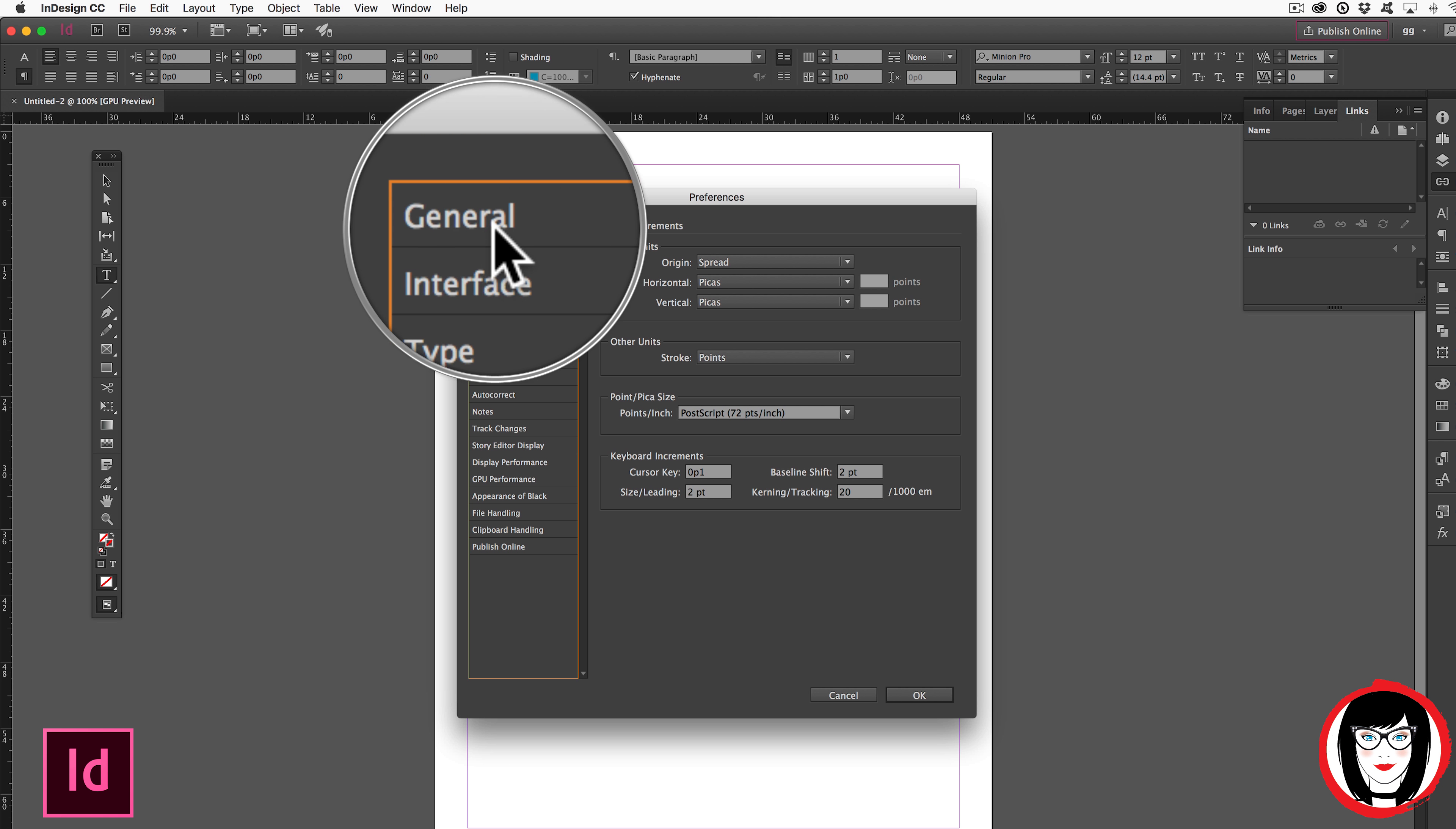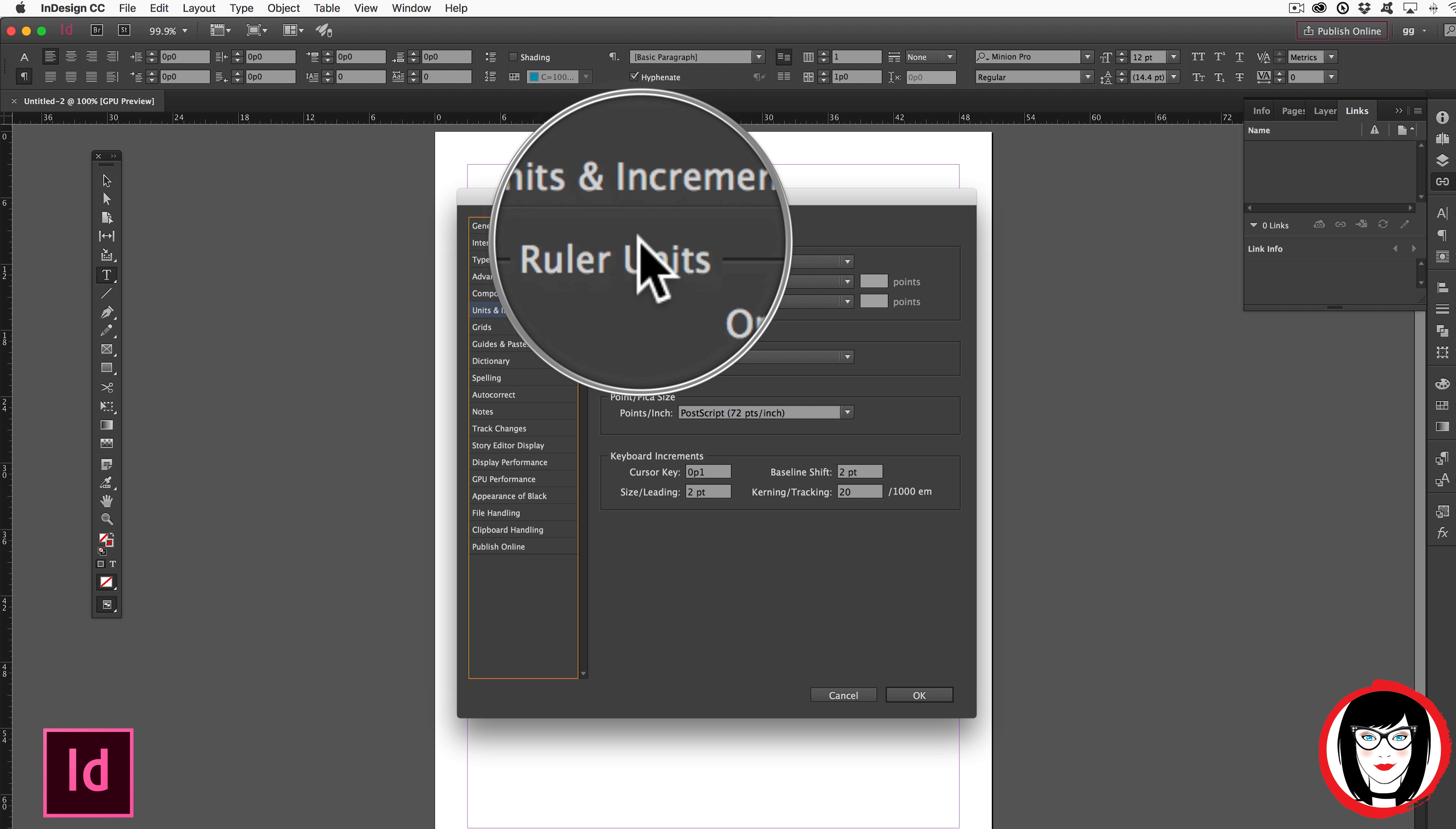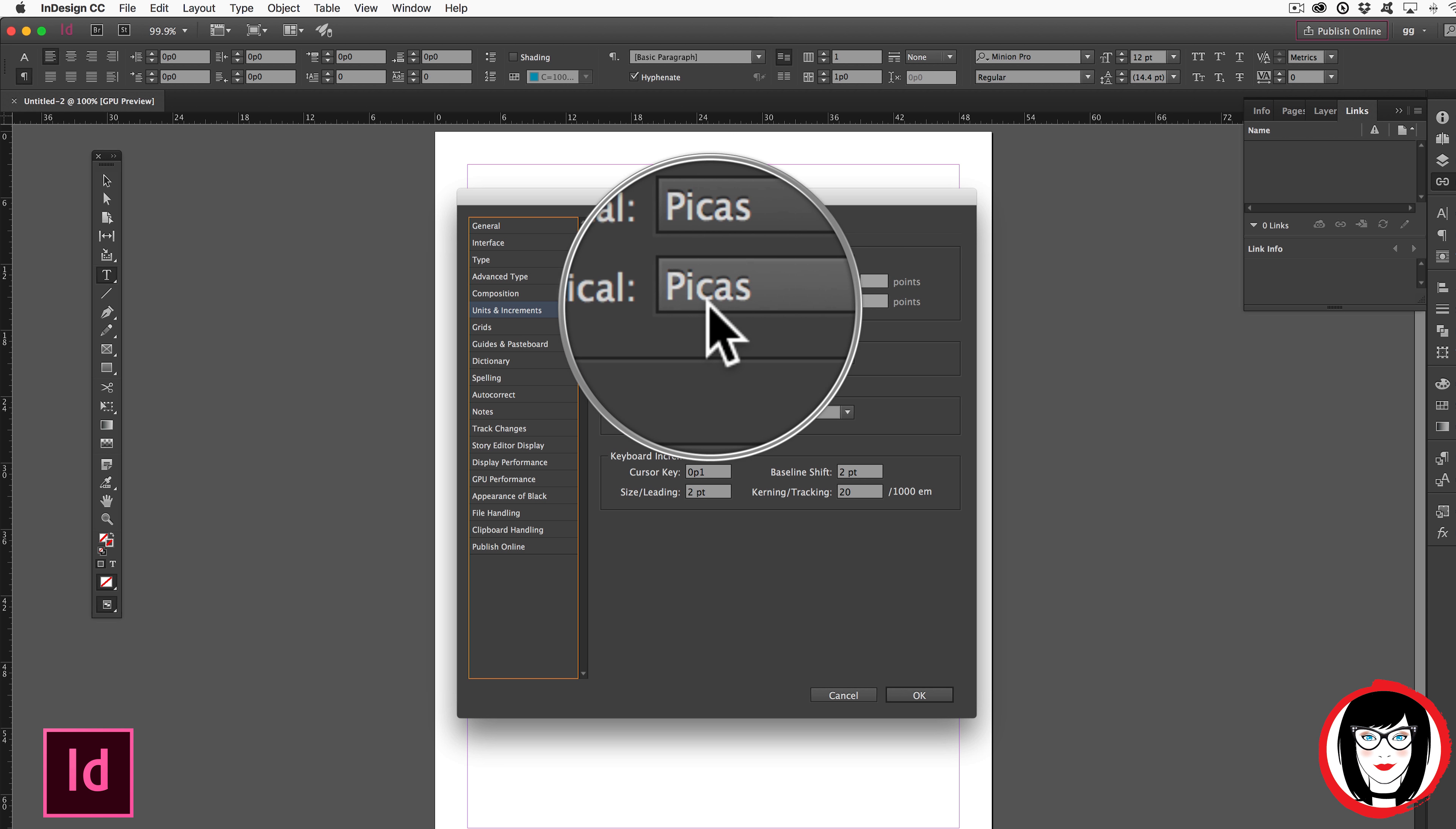But you can see you can choose any one of these preferences. It will just default to the one that you've chosen. And it's right here under Units and Increments, Ruler Units that you can choose from picas to inches.